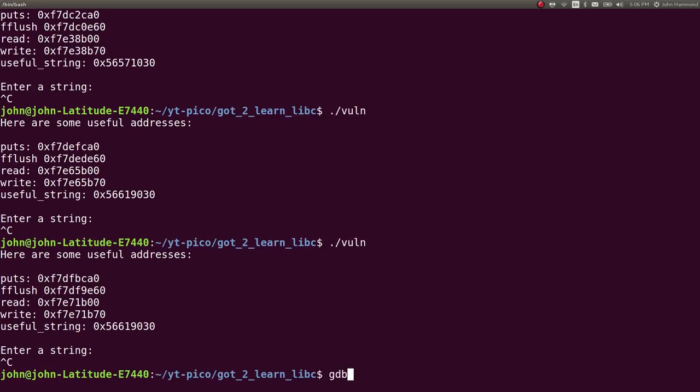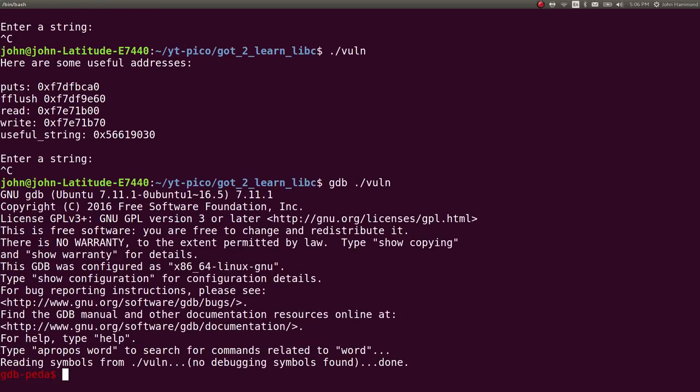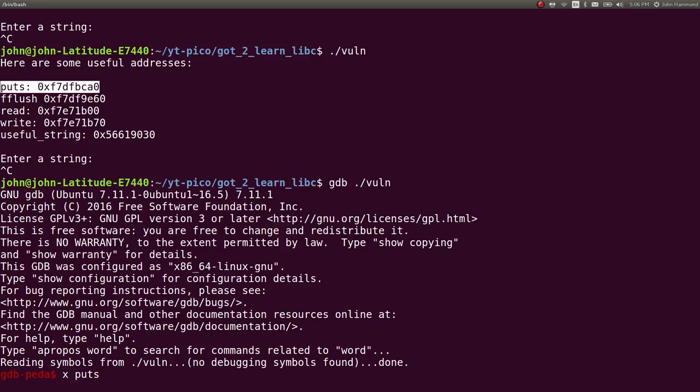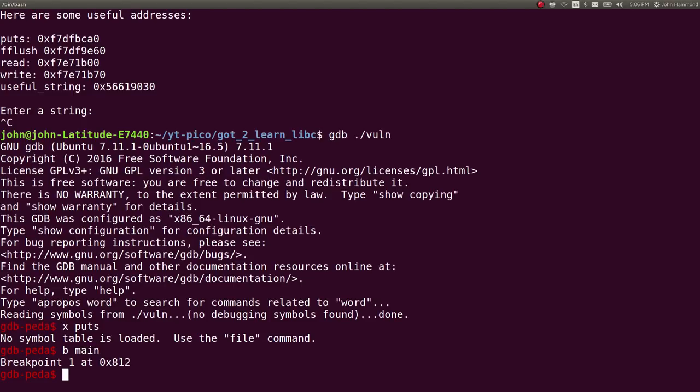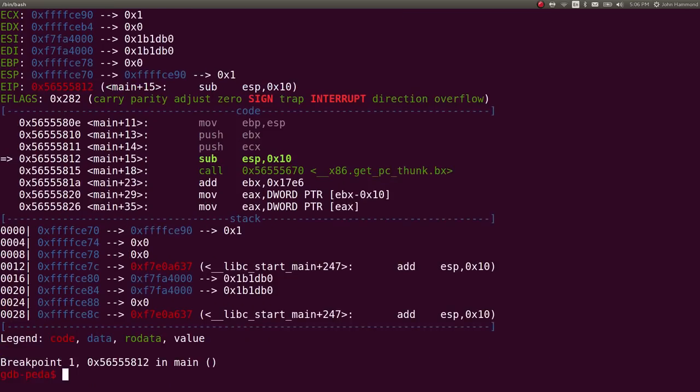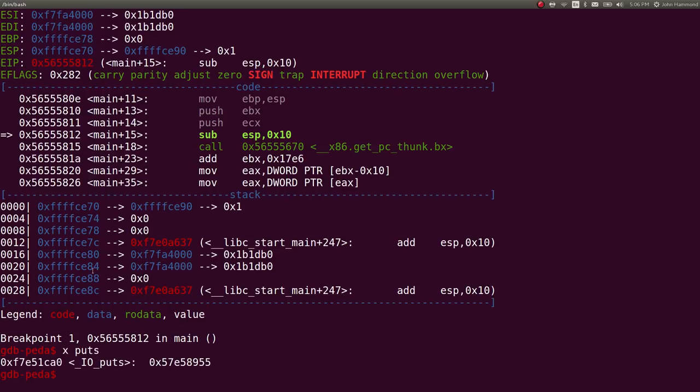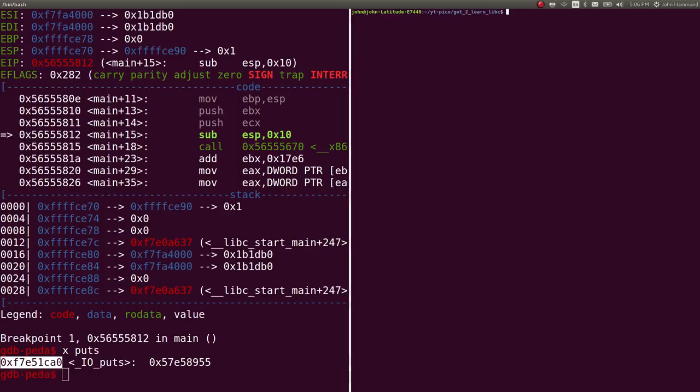I'm going to open up the vulnerable program in GDB, and we want to examine puts, right? Puts can be the function that we want to choose to actually determine where system is in the program's memory. It's not going to give me anything yet because it hasn't ran the program. Let's break at main, hit run, and now that we've broken, we have all of the functions still initialized. So I can simply x puts, and it's at that location.